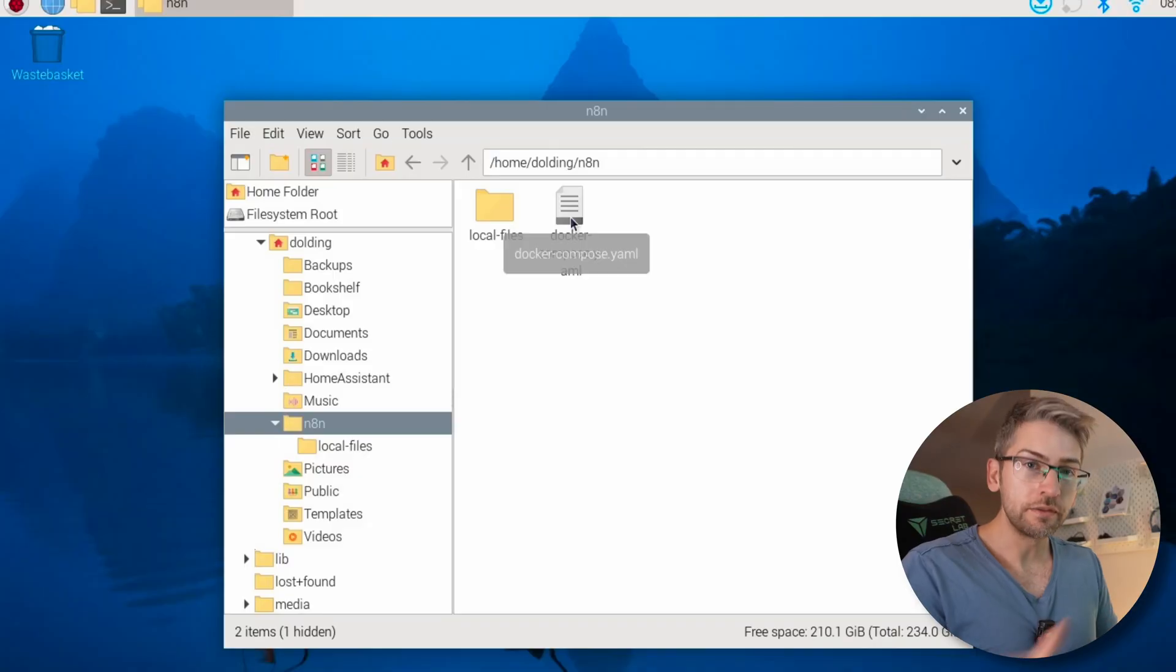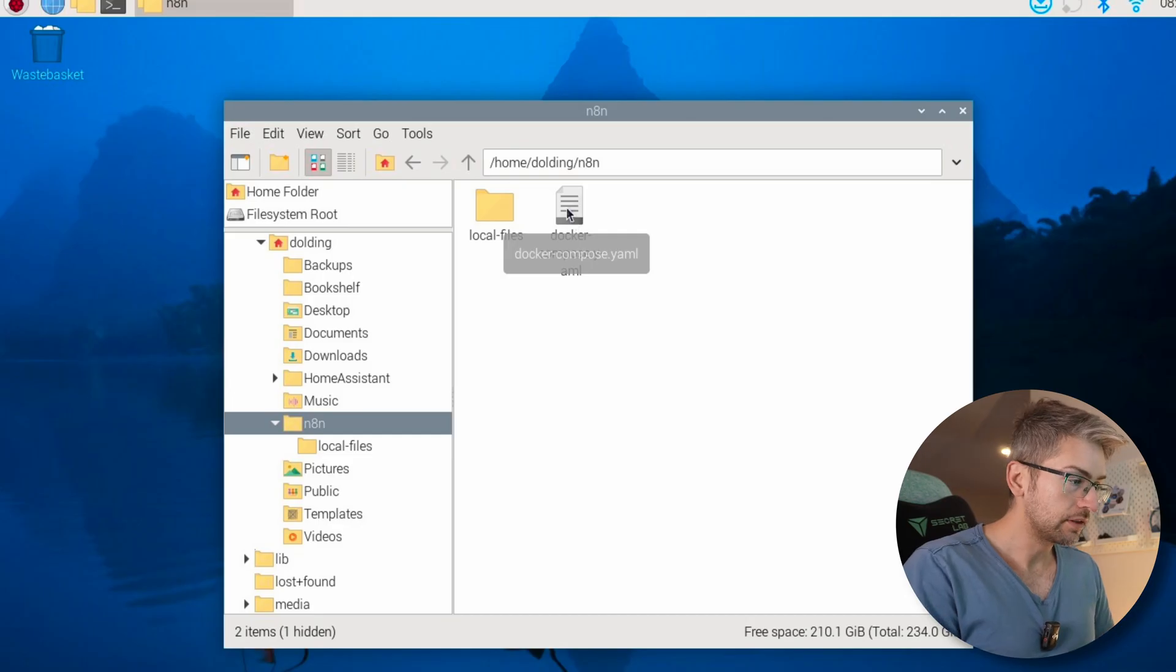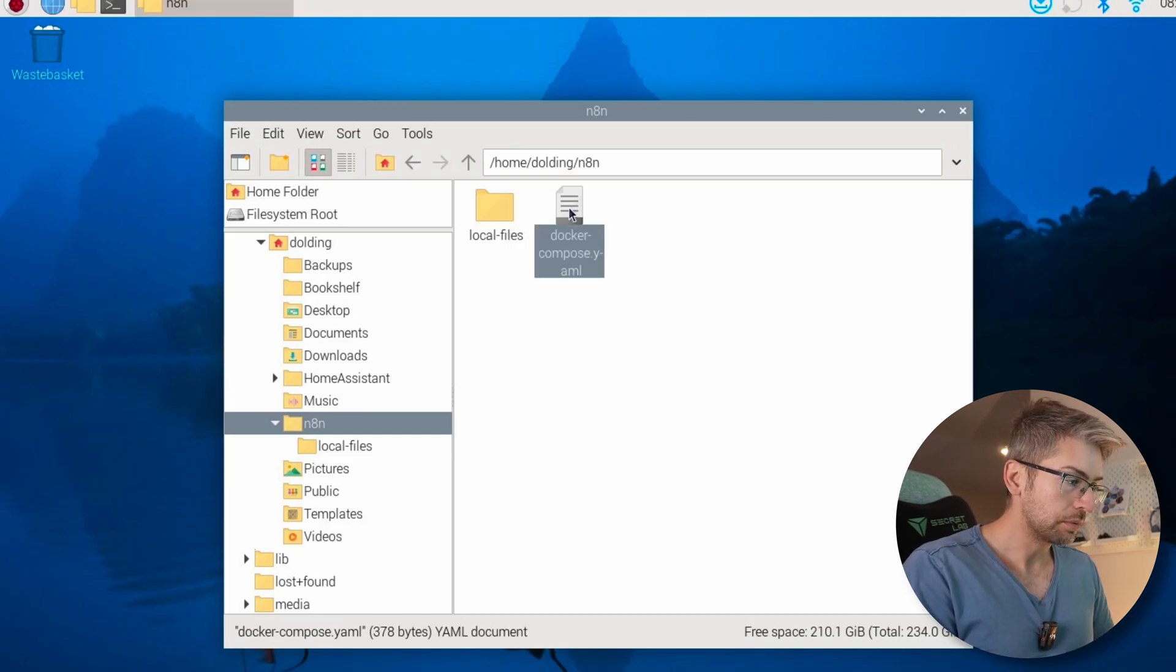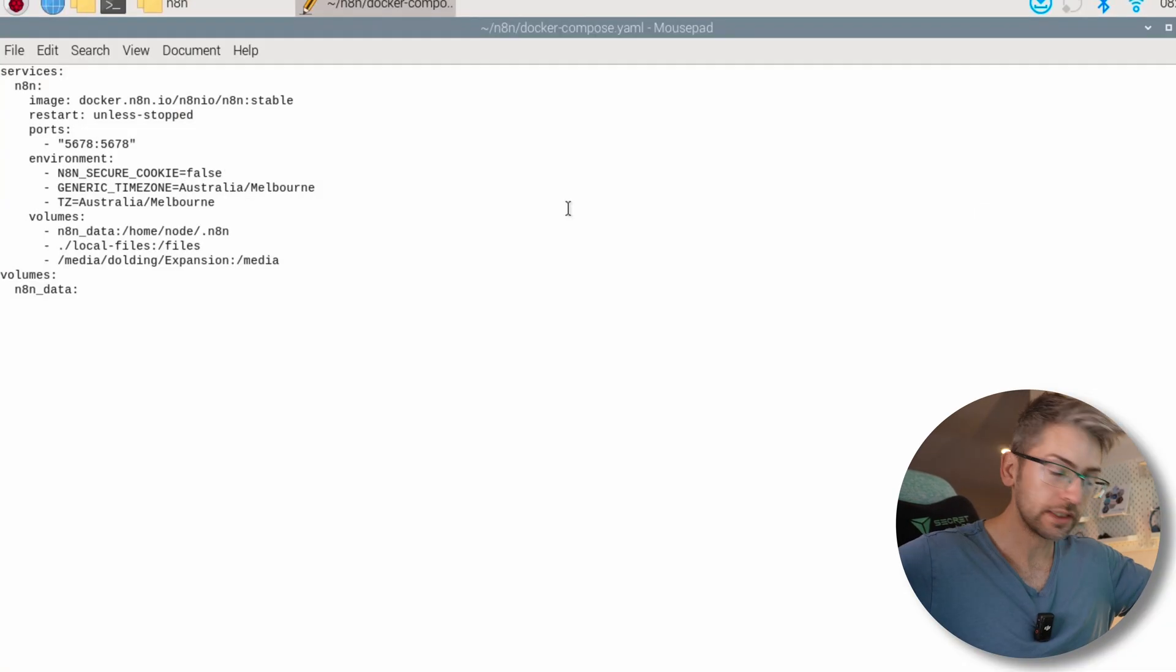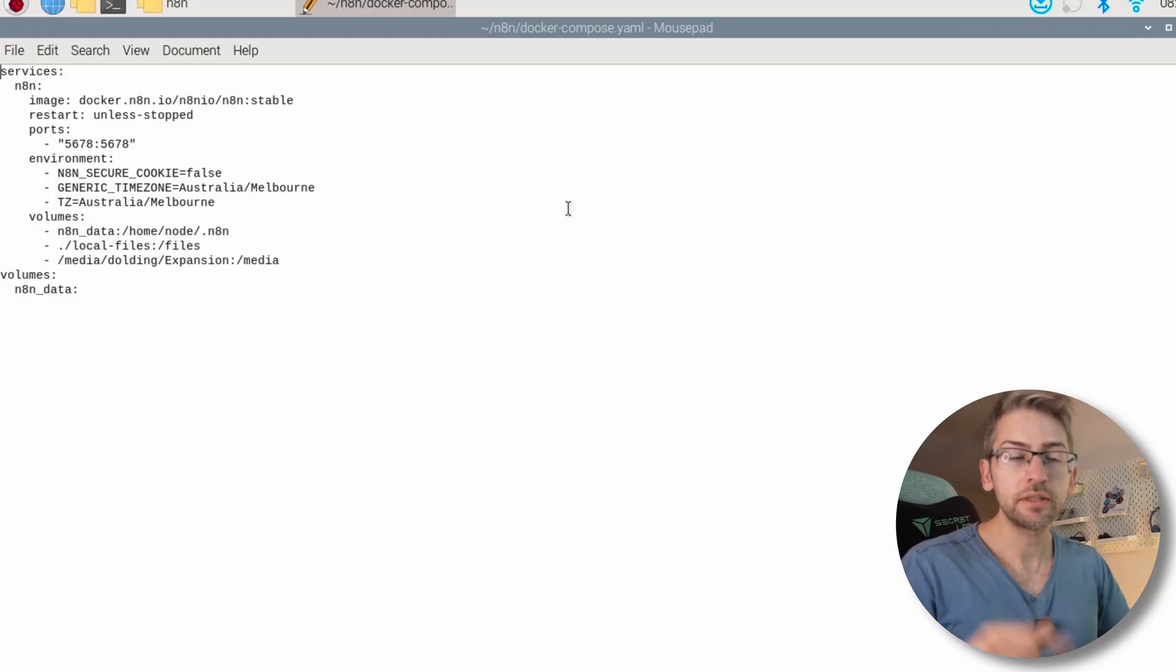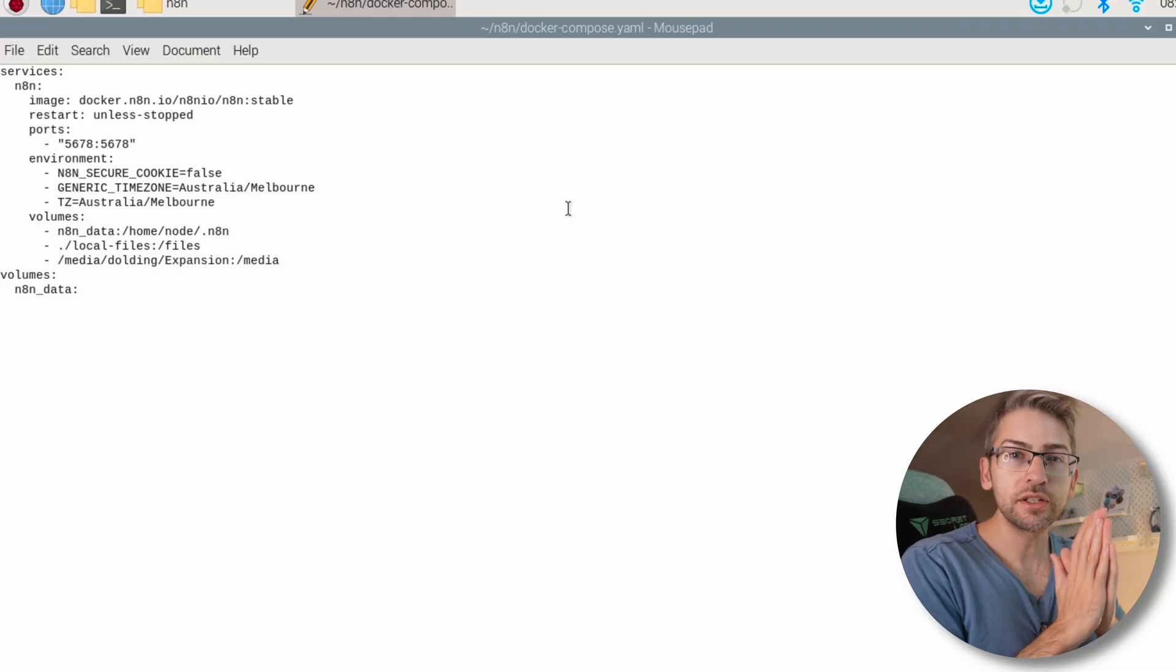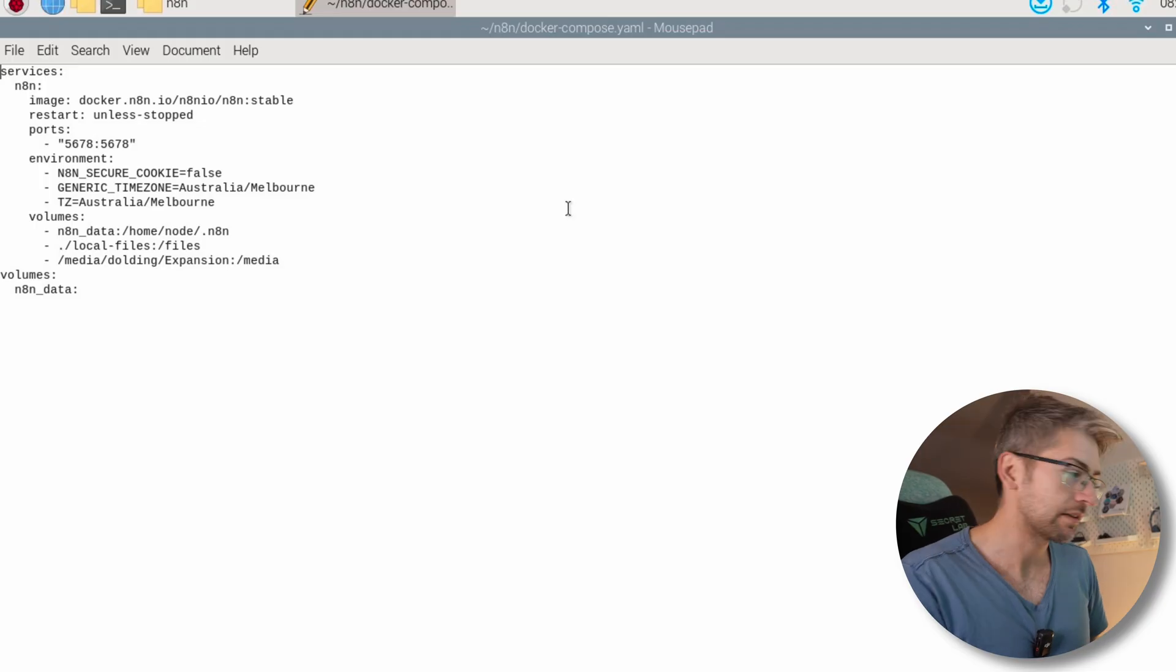In this file we're going to specify exactly what we want to happen. Now if you don't have Docker or Docker Compose already set up on your Raspberry Pi, go ahead and follow this video. It's like three minutes long, takes you through the entire setup. If you've already got that set up, this is what you want to put in that Docker Compose file. I'll also leave a GitHub link down below so you can just copy and paste the entire contents.